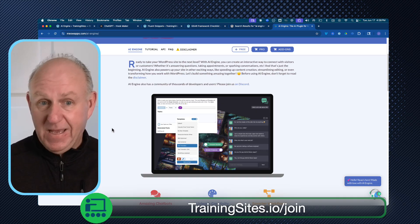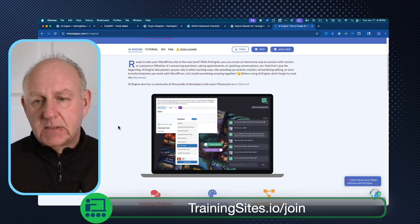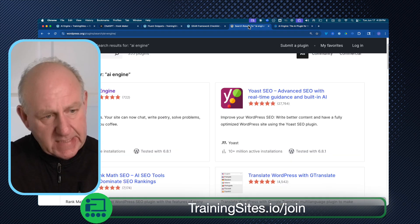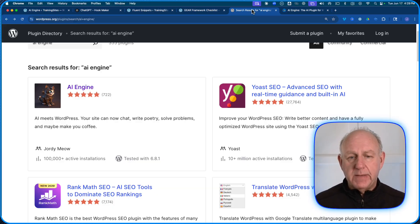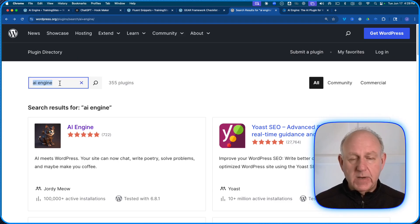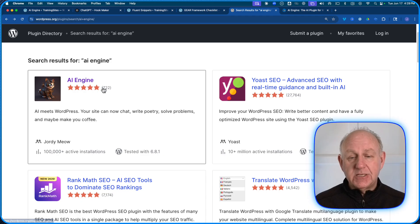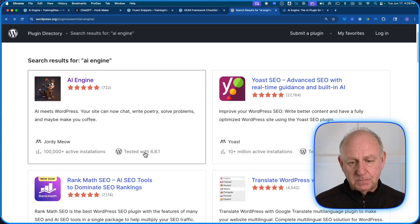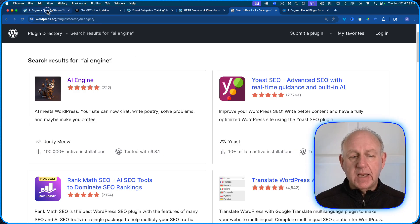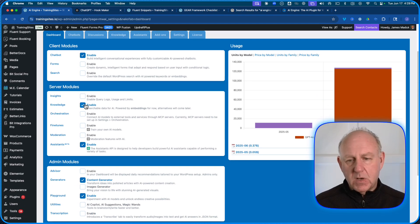If you don't know how to set up plugins, log in to your website, go to the plugin directory at wordpress.org/plugins, and search for AI Engine. It'll come up — this is a super well-respected developer and very popular tool for adding chatbots. AI Engine has 722 five-star recommendations and 100,000 active installations, and it's always up to date. Just install it and activate it.